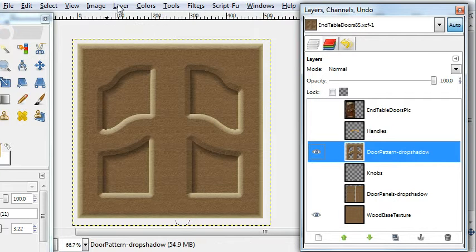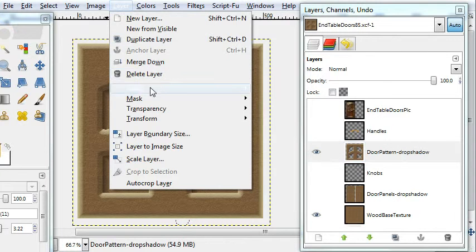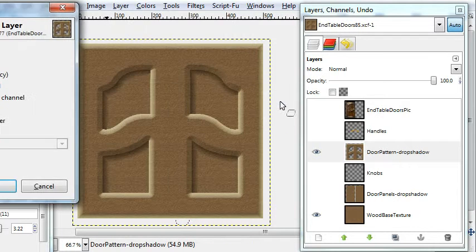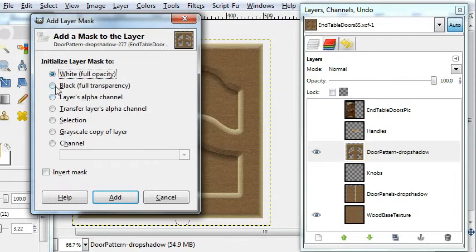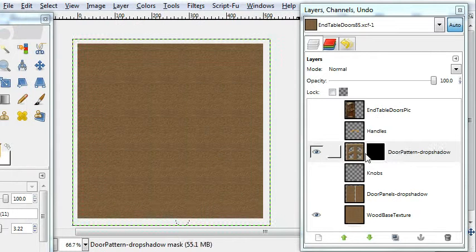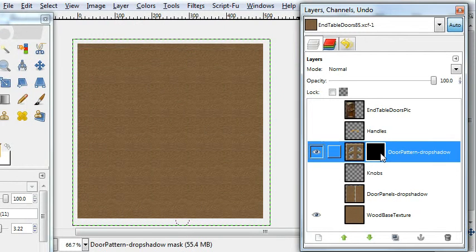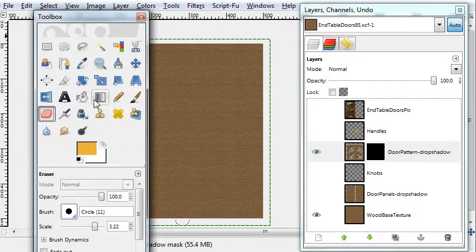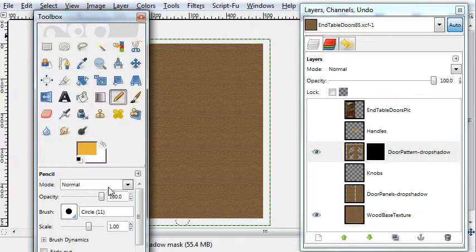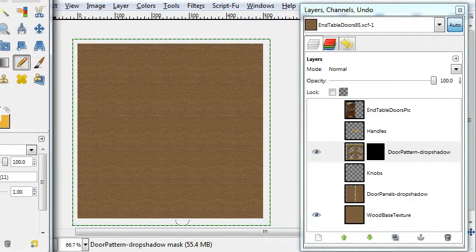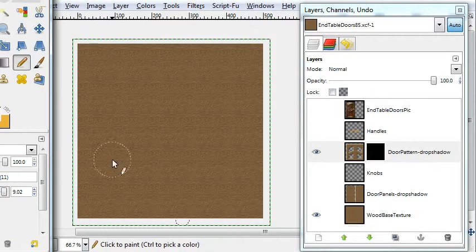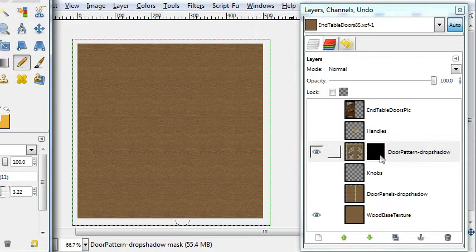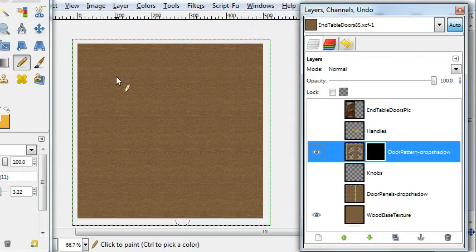Okay, we'll add a layer mask to show just the patterns because the door pattern layer is really covering up everything. Pick a white foreground color. Make sure the mask is highlighted there.